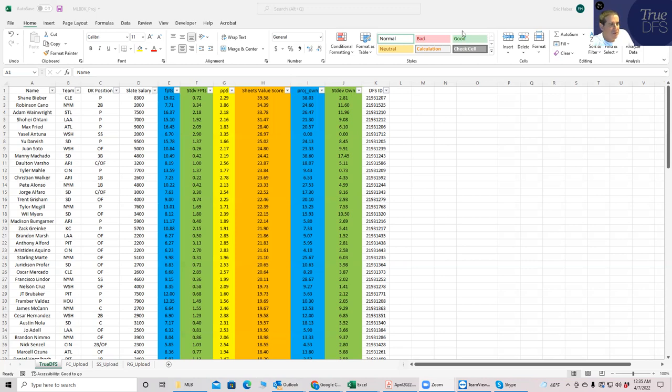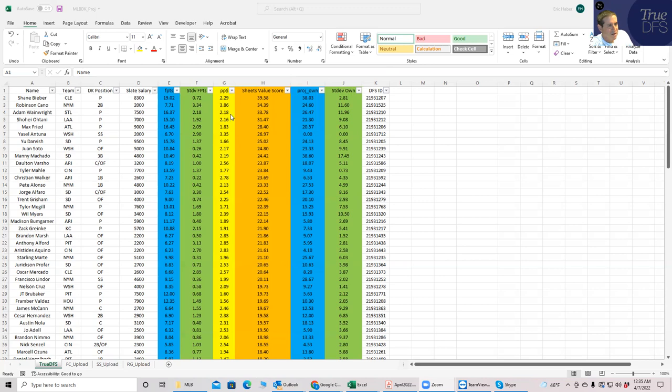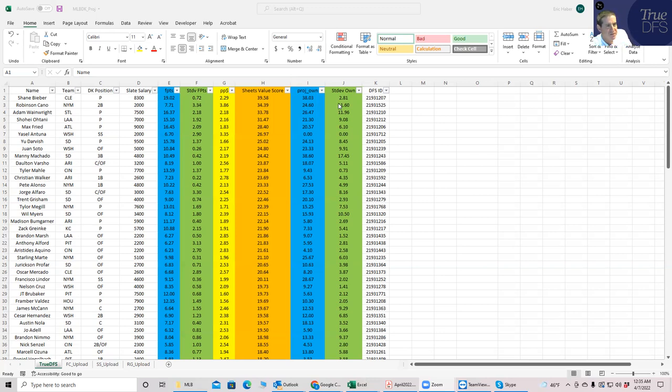I have a couple of metrics here. I have point per dollar in column G. I have sheet value score in column H, which is kind of proud of this number. It's what I use to combine both point per dollar and actual raw points to give a good assessment of what type of value the guy actually is. Then projected ownership. And then these other columns, which I'm including for baseball, are a standard deviation of fantasy points and standard deviation of ownership. What this basically does is give you an idea of how tight I think these numbers are.